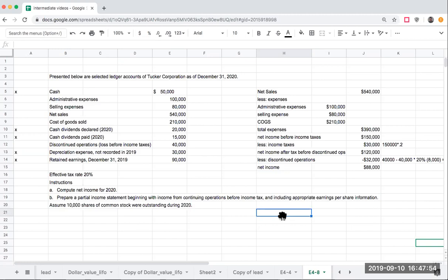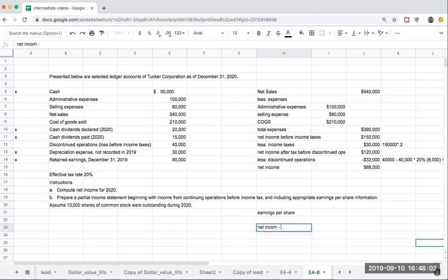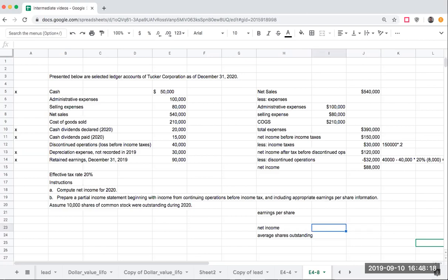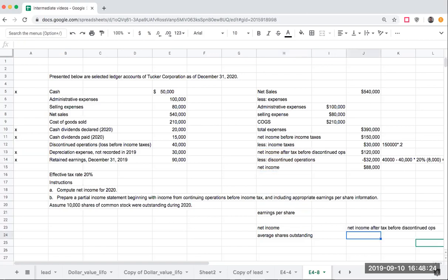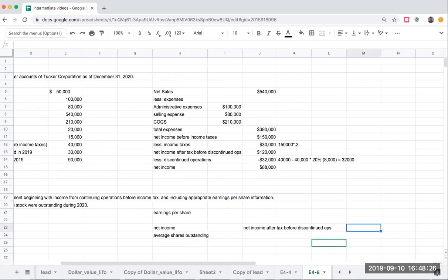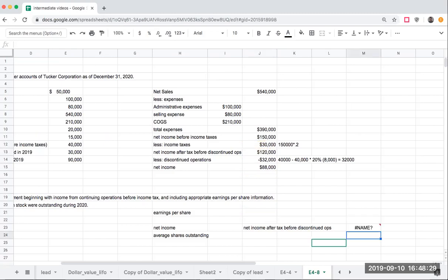My earnings per share, the way I'm going to figure this out is, what is earnings per share? It's going to be net income, minus any kind of preferred dividends, but we don't have that yet, divided by my average shares outstanding. My net income after tax, but before discontinued operations was $120,000.